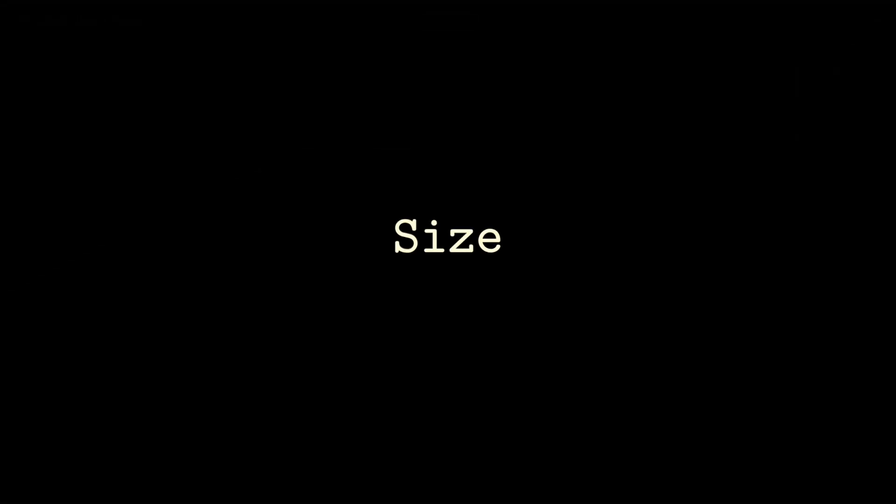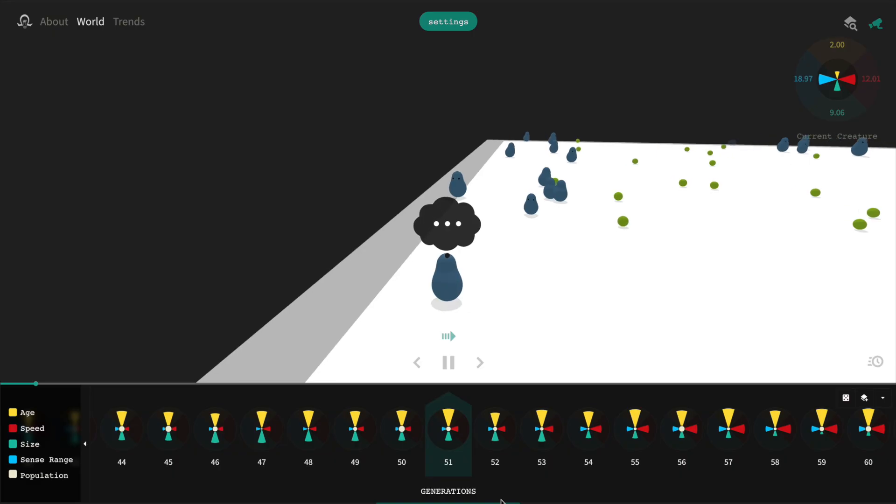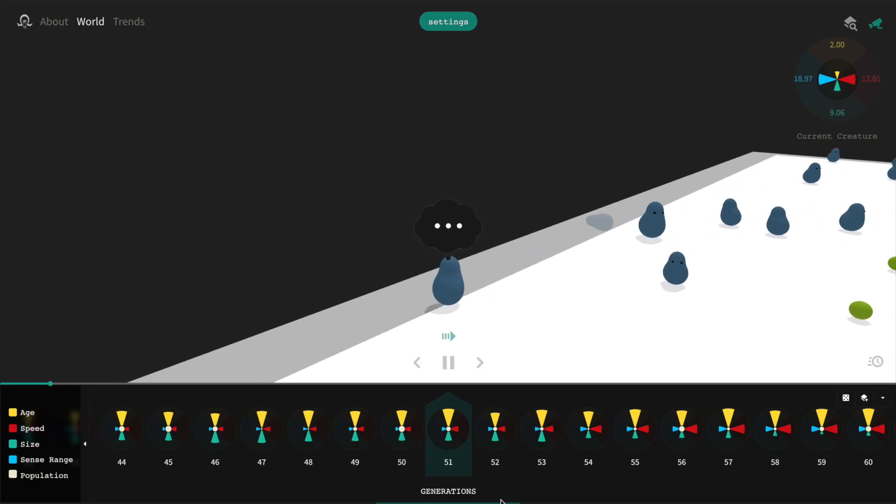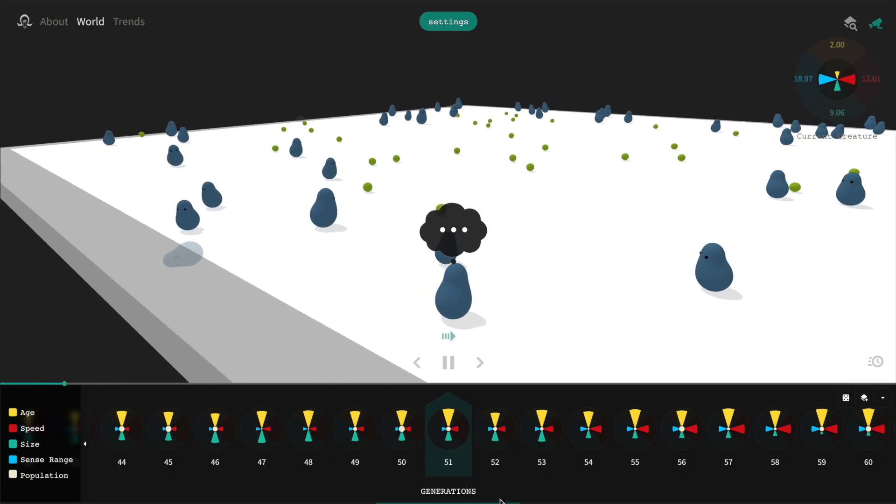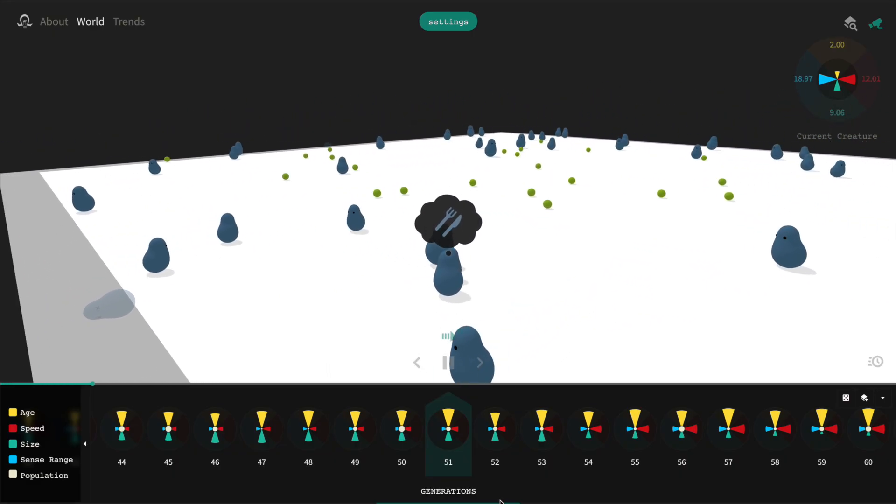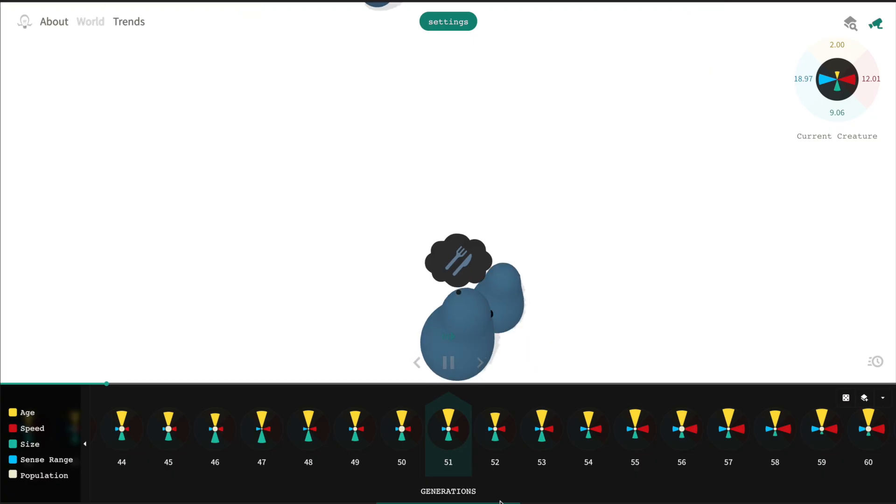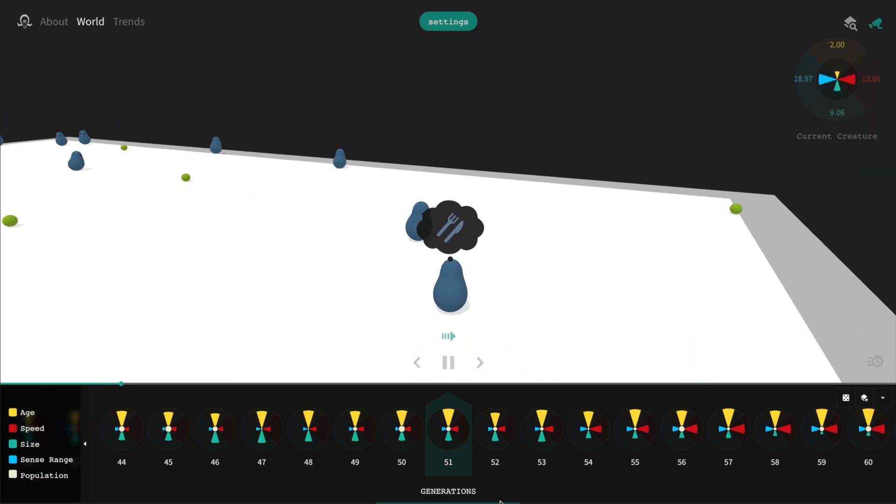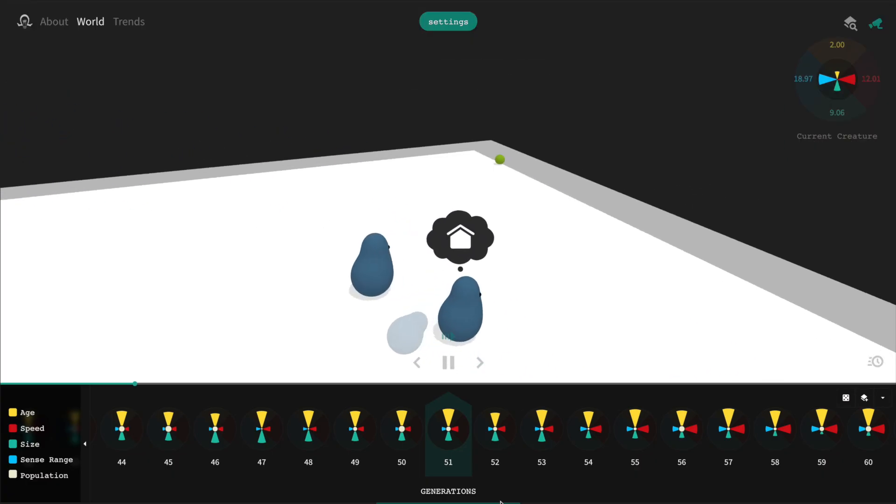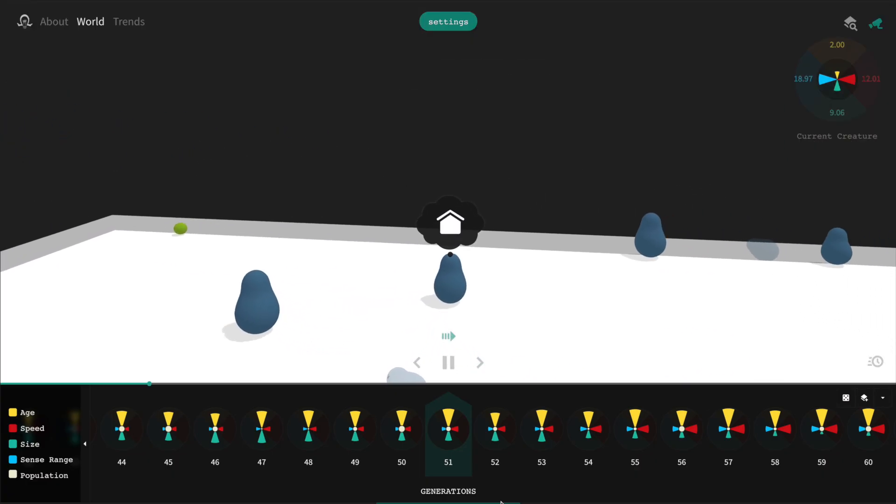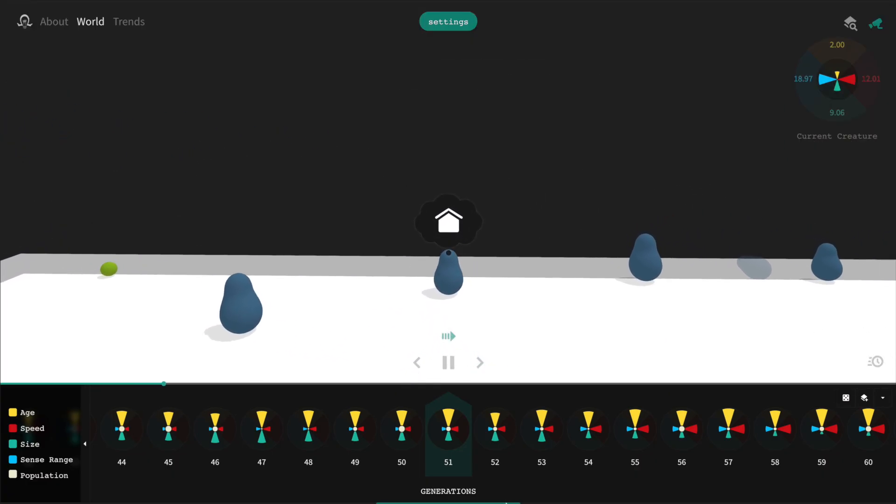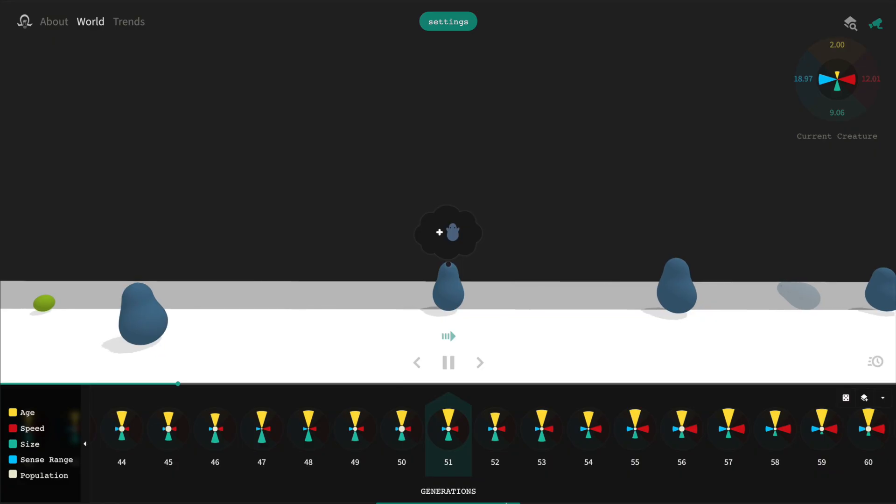The third trait is size. Here's where things get interesting. Larger blobs can eat smaller blobs if they are at least 20% larger. And if they are fast enough to catch them.